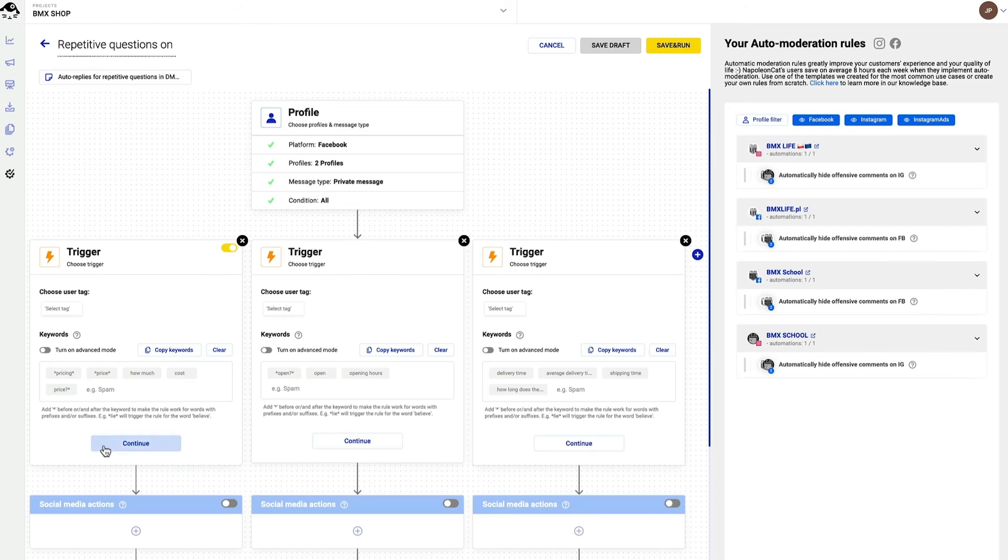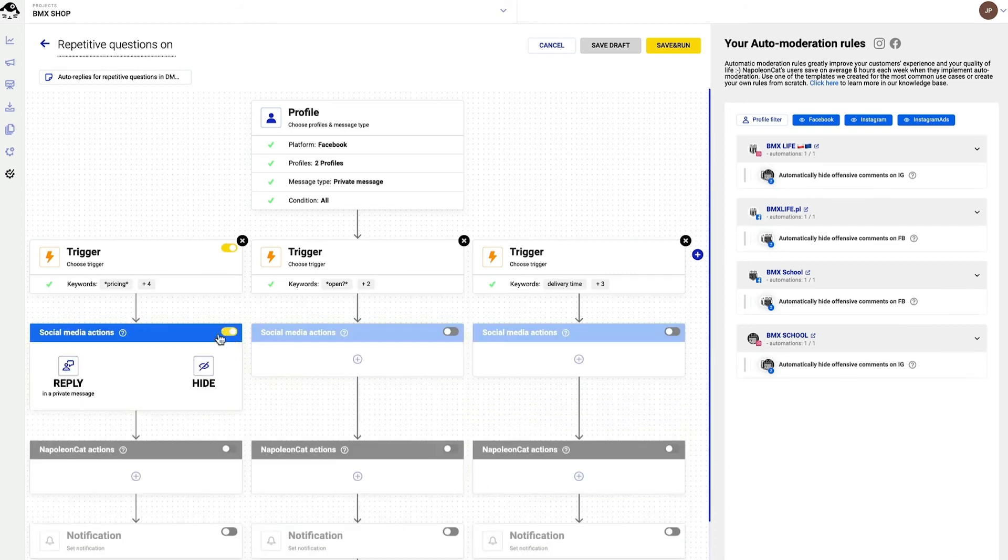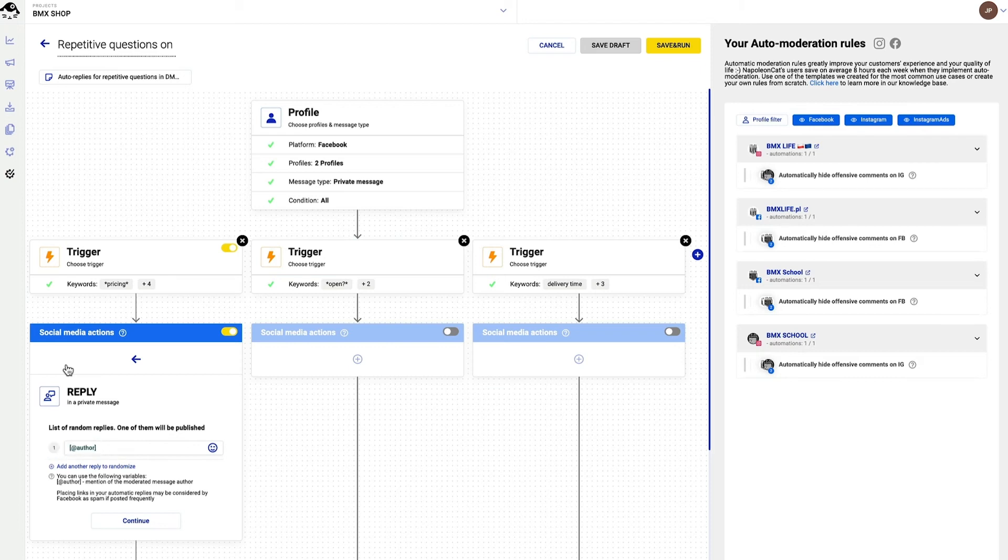Now it's time to define social media action. Of course it's going to be an automated reply. Auto moderation will automatically address the user it will be replying to. Plus I can create an unlimited number of replies.